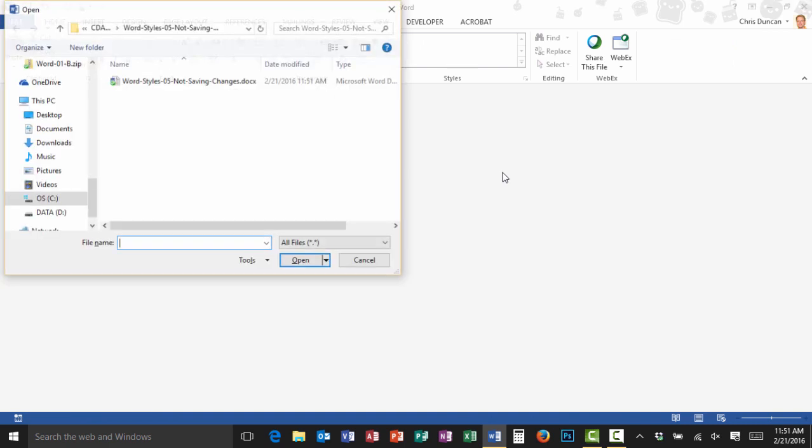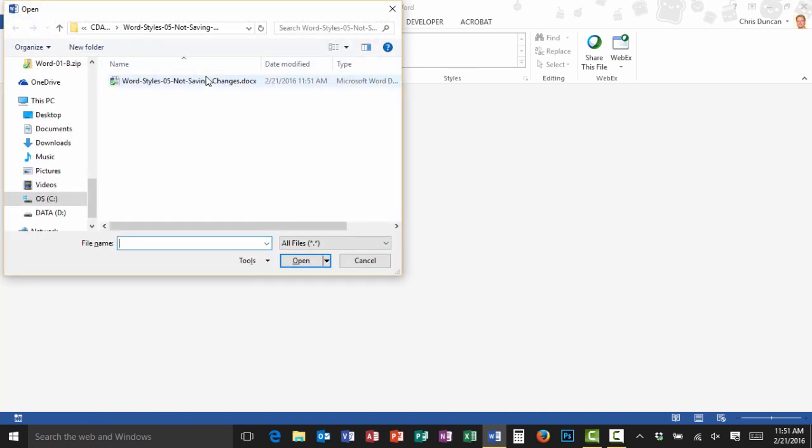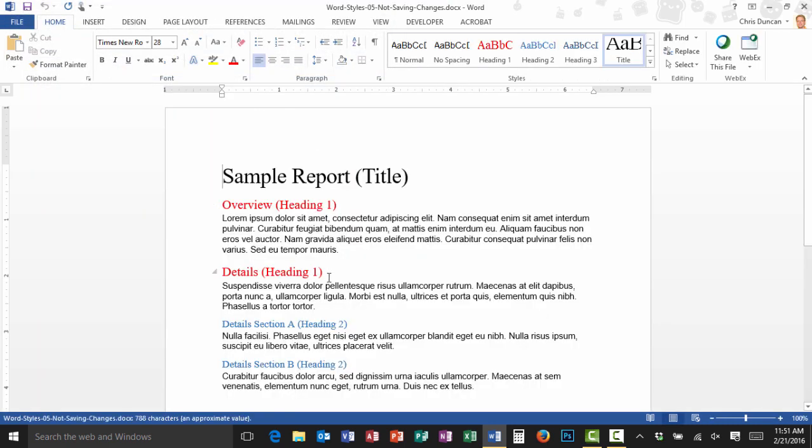I'll save the document and close it. And then I'll go ahead and reopen it. And there, you can see that it kept my changes.